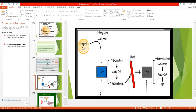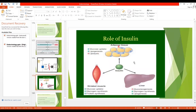As you can see, the ketone bodies will also travel to the brain, leading to coma and death. This diagram summarizes the action of insulin in the three target tissues of insulin: muscle, liver, and adipose tissue.